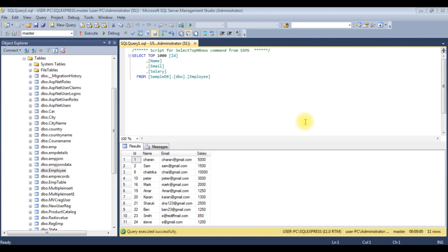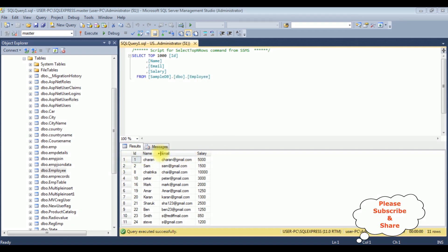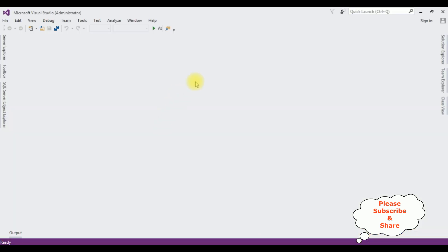Before creating an MVC project, first we'll check the table and the column names. The table name is employee table, which contains four columns: ID, Name, Email, and Salary. I want to bind this table into WebGrid without using Entity Framework. Let's start the programming part.